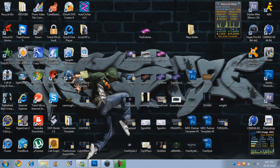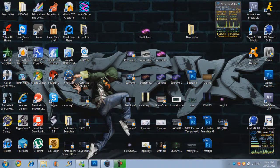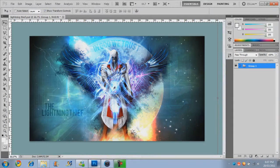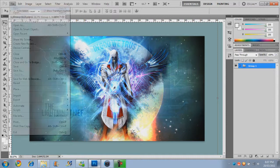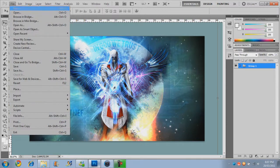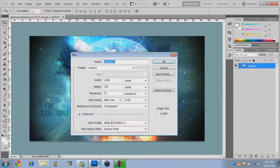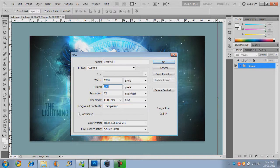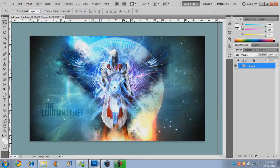So we're going to get straight into this. We're going to open up both programs, go to Photoshop first, go to File, New, 1280x720 and Transparent for the background contents. Click OK.